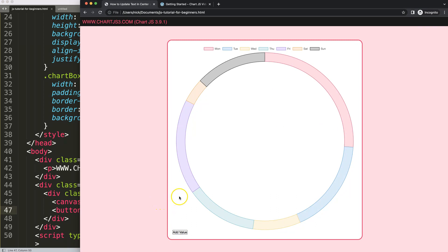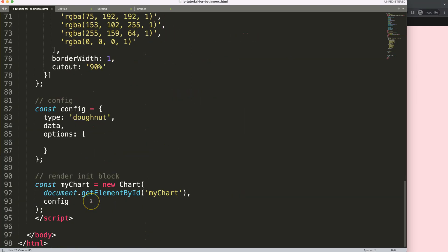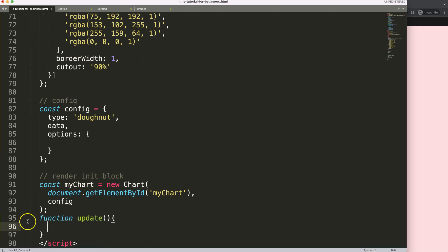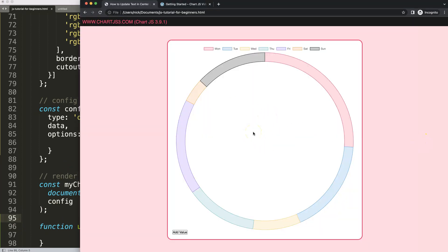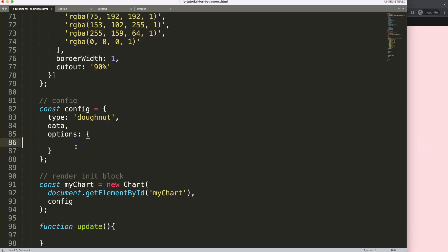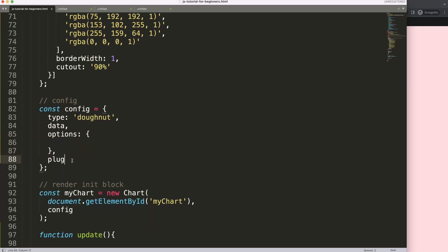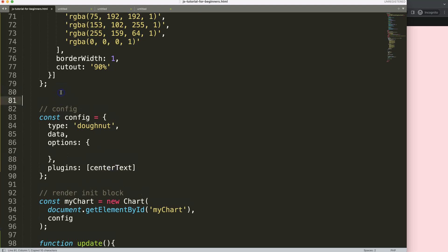Now I'm going down here. First, before we make the update function, we need to draw the text within the center. After the options, I'll add a comma and then declare 'plugins', creating a new custom plugin which we'll call 'centerText' — using camelCase naming convention.